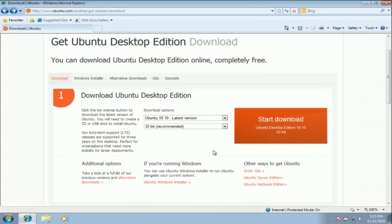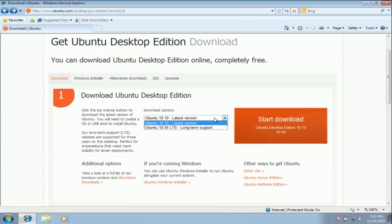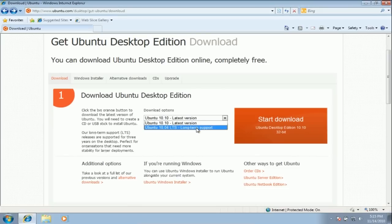Today we are just going to download the regular Ubuntu CD. Select which version of Ubuntu you want to download. There is the latest release, and the LTS or long-term support release.